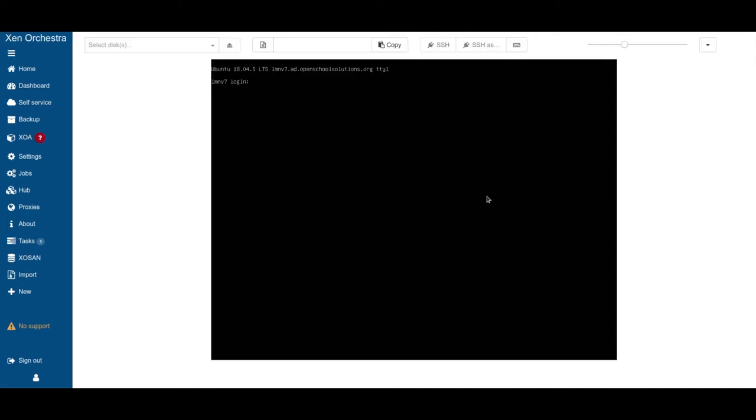For today, we finished the installation of Ubuntu Server 18.04 and also finished our preparation script to prepare everything for Linux Muster setup. This is what we will do in the next episode. We will finish the setup. Hope to see you soon.